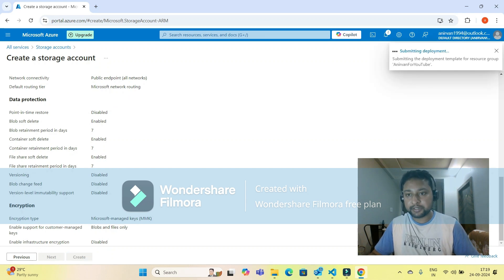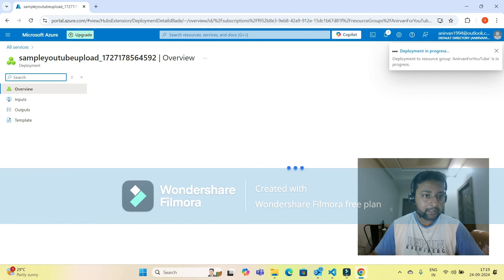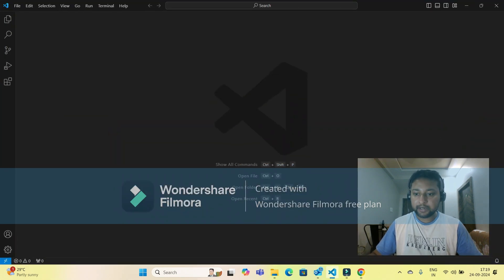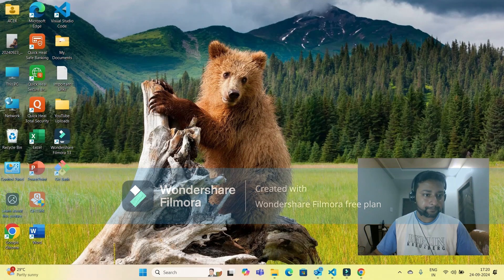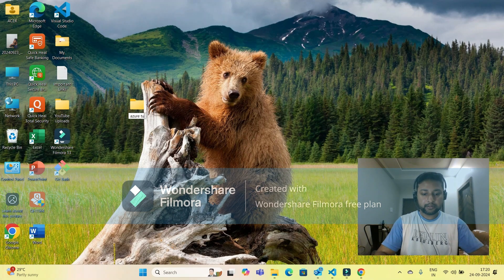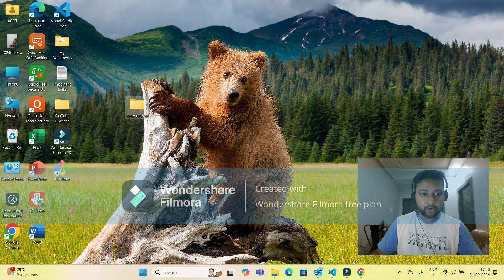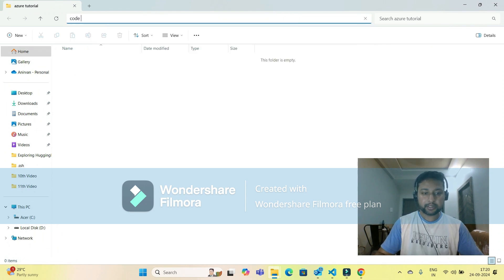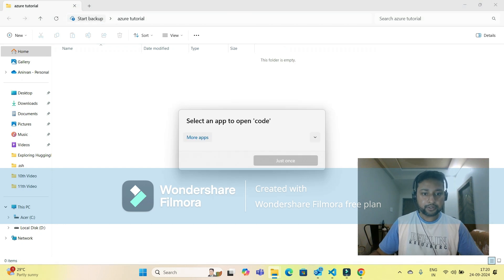Initializing deployment — it will take a few seconds to deploy the storage account. Meanwhile, we can open Visual Studio Code. I've opened it and I'll create a sample folder on my desktop named 'Azure tutorial.' You can open the folder in VS Code by typing 'code dot' in the terminal.